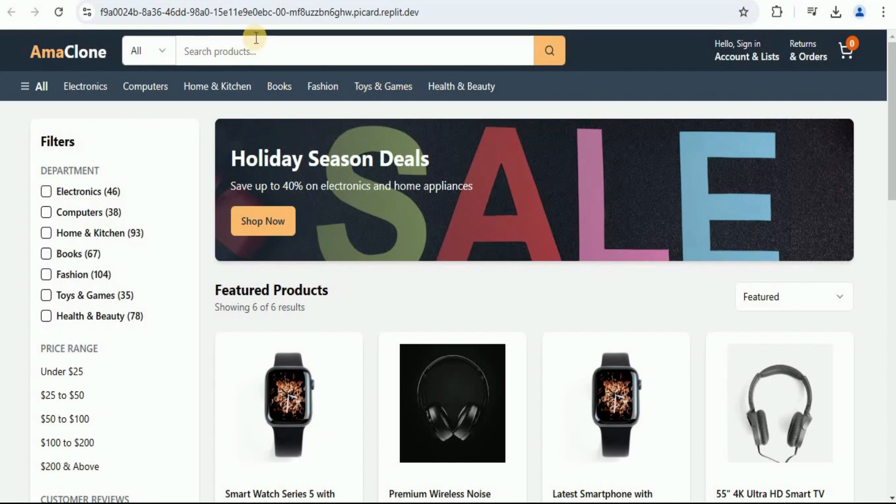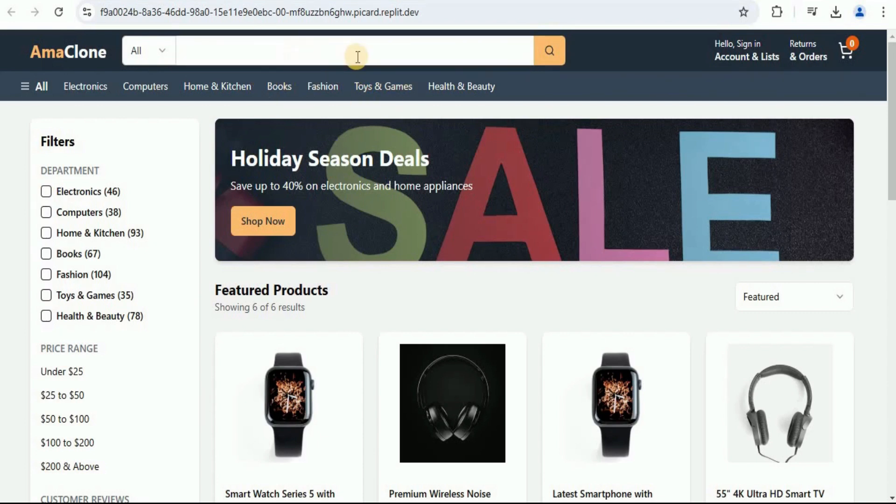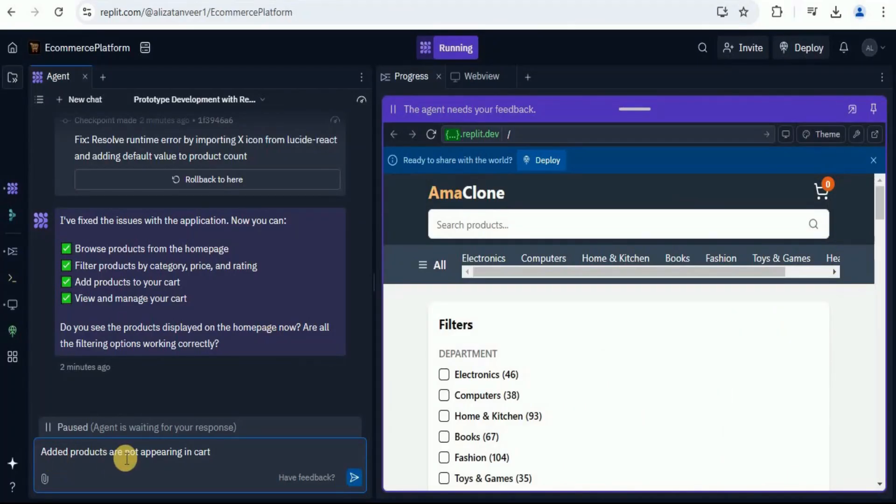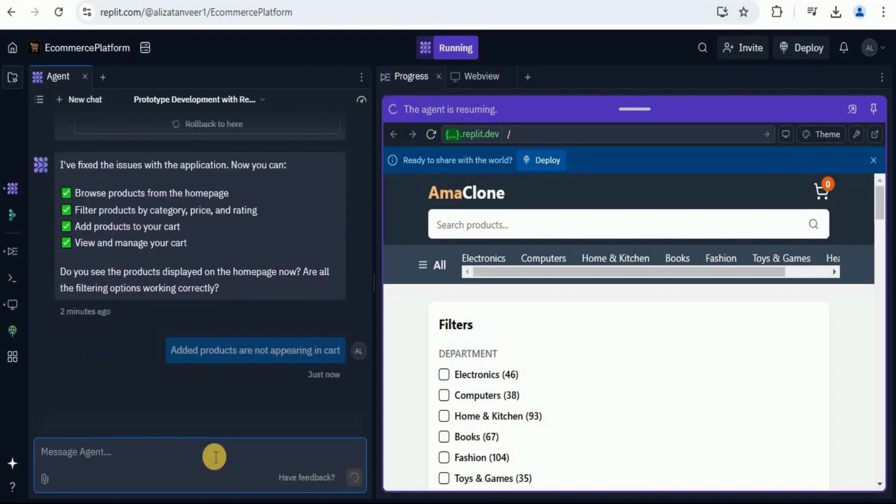Now, if you want to search for any particular product, you can do that too using the search bar. Let's go ahead and fix the cart issue. I'm going to say added products are not appearing in the cart. Let's see if it can fix that or not.